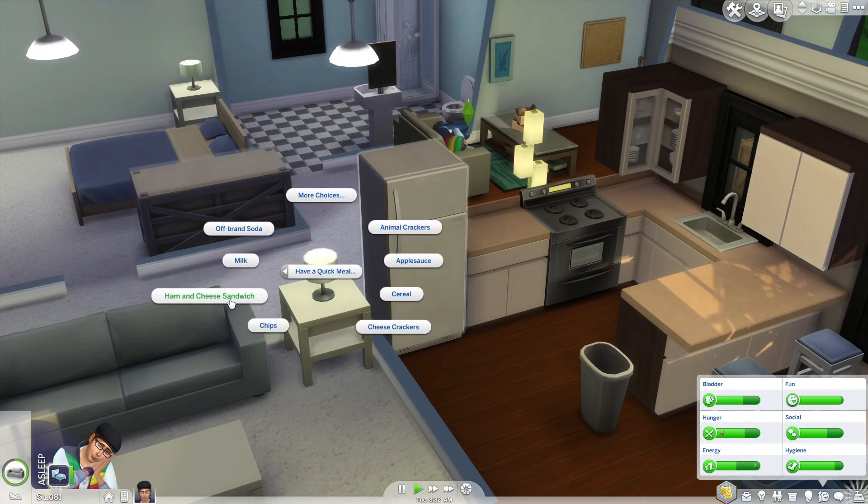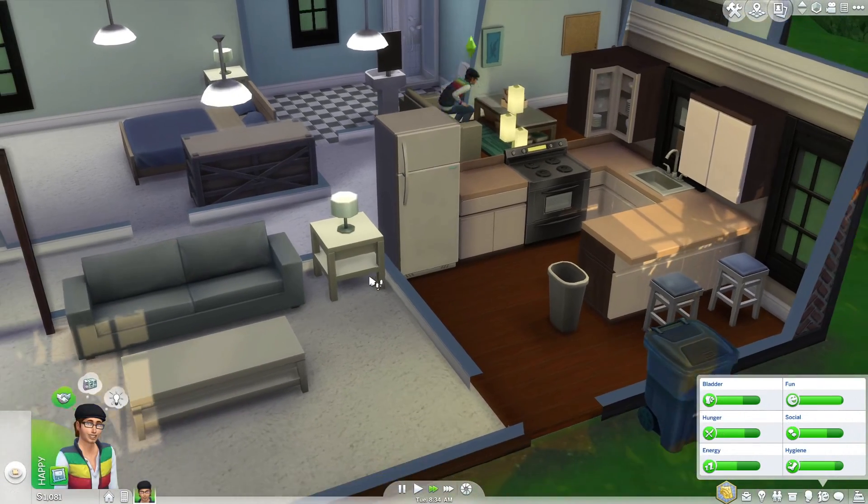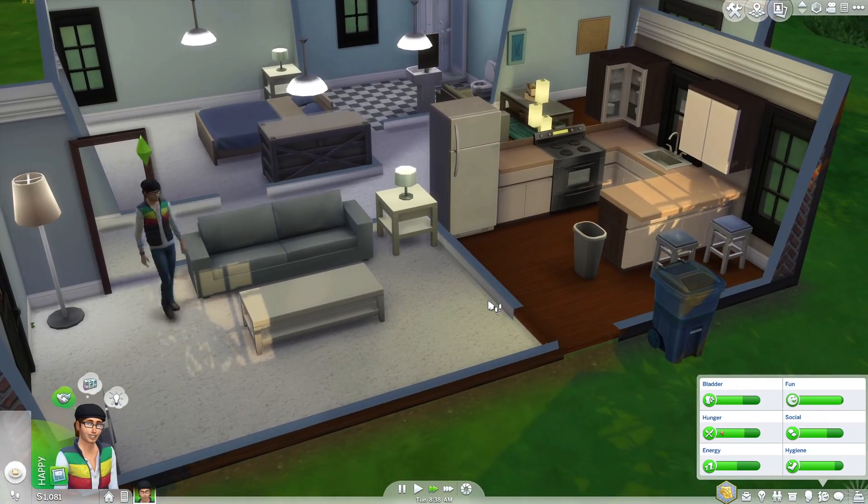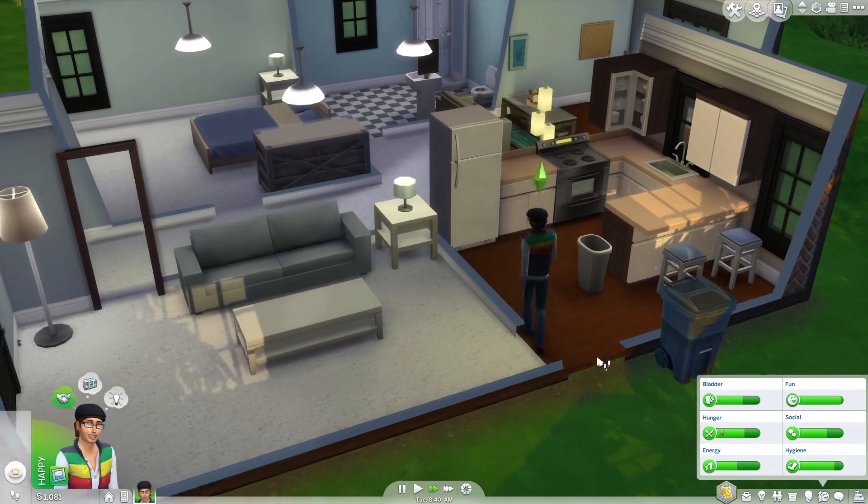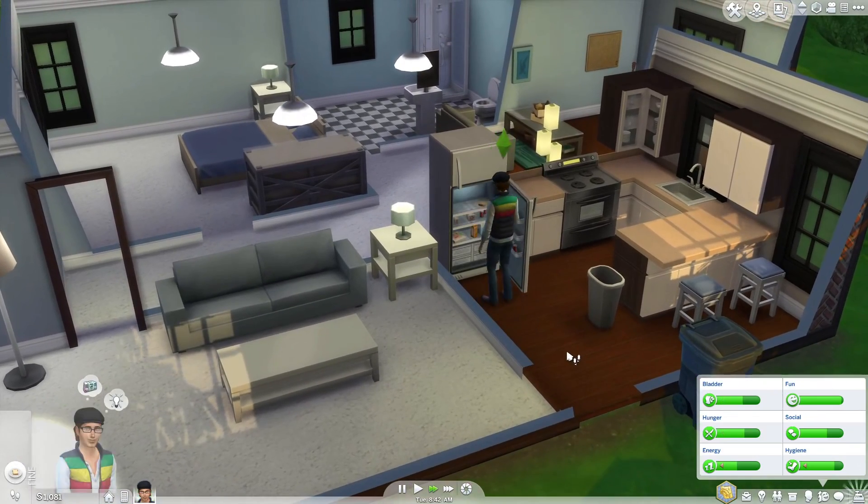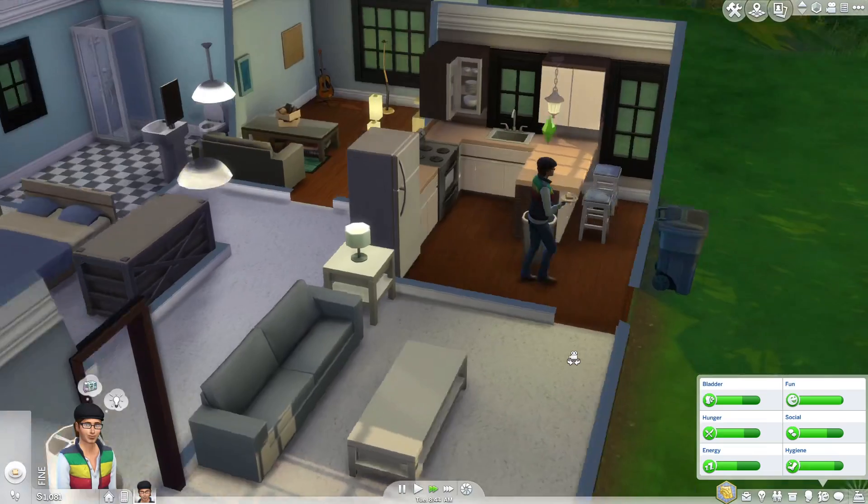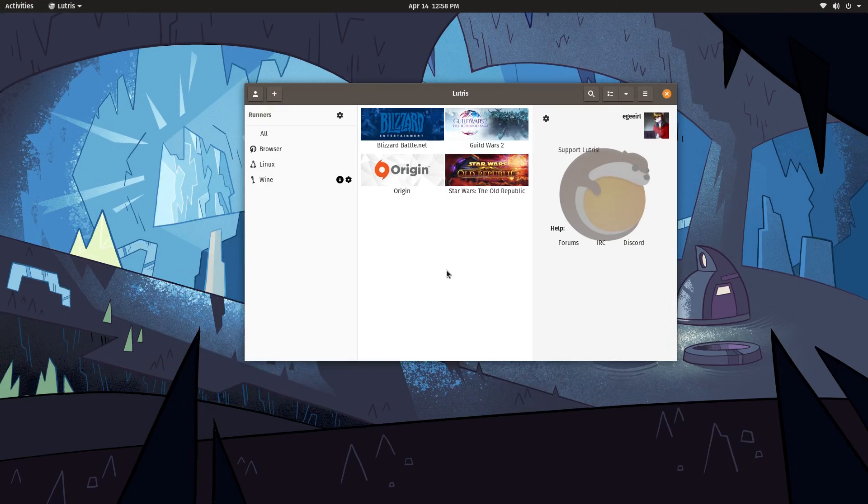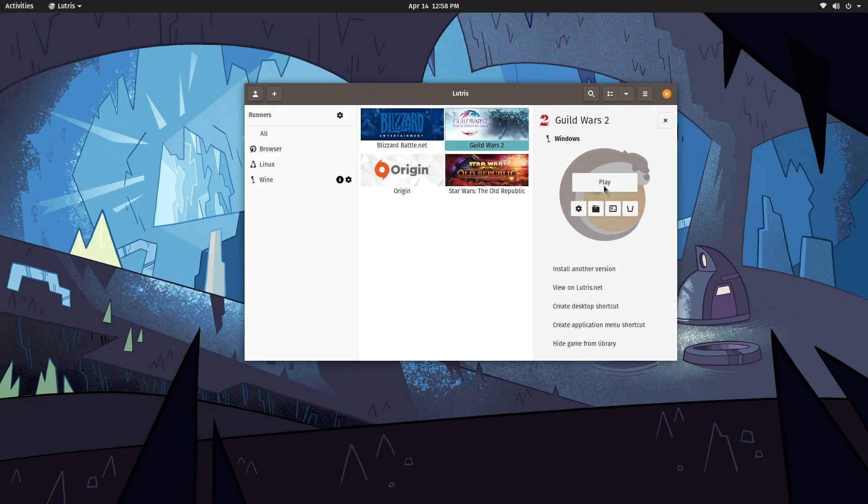Now it's generally pretty easy to play Windows games on Linux, depending on the distro and the game in question, of course. One way of installing and playing your favorite games on Linux is with an app called Lutris. Lutris is kind of like Steam, but without a store, and with more of a focus on launching and configuring games.